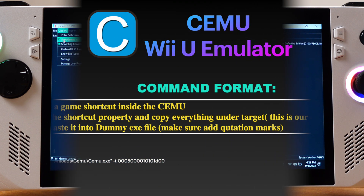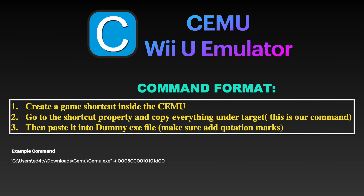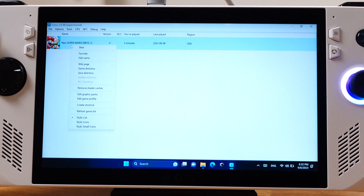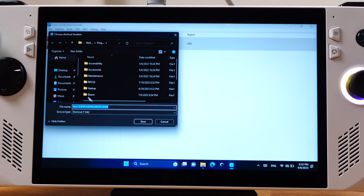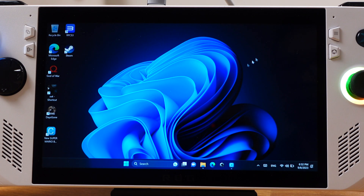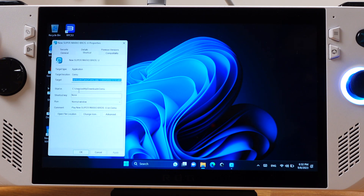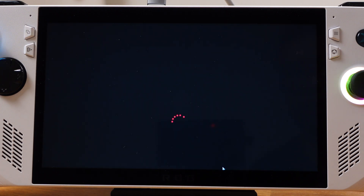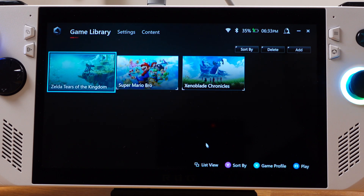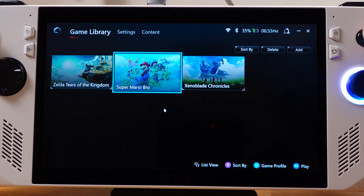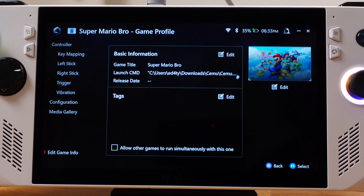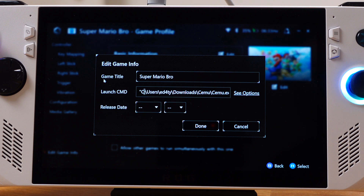Now let's move to the RPCS2 Vita emulator. The Vita emulator setup is slightly different but the main idea is the same. Inside the Vita emulator, select your Vita game and create a shortcut. Go to the shortcut's Properties and copy everything under the Target field — everything inside the Target is actually our command. Then open your ArmorCrate or Steam and paste it into the dummy exe file, making sure you manually add the quotation marks. This is how the command should look.